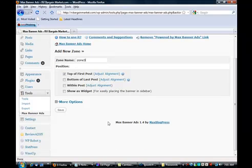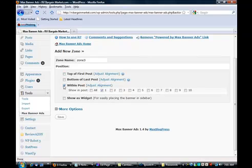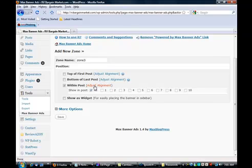And then we decide where we want to put it. Now I have found that sometimes with different templates, if I use the top of the post, it doesn't always go where I want it. So here's the system that works best for me. I uncheck this, and then I go down and click on Within the Post. And then here's where you can decide what pages you want it to show on. I usually show mine on All.